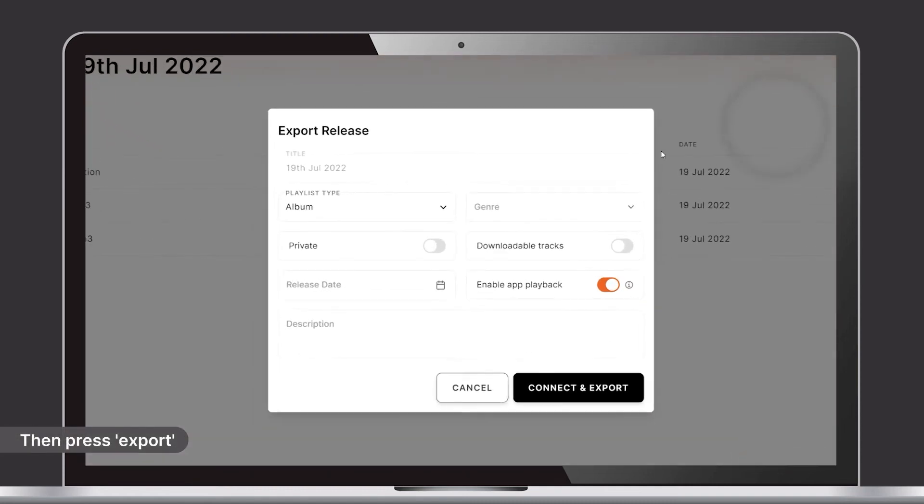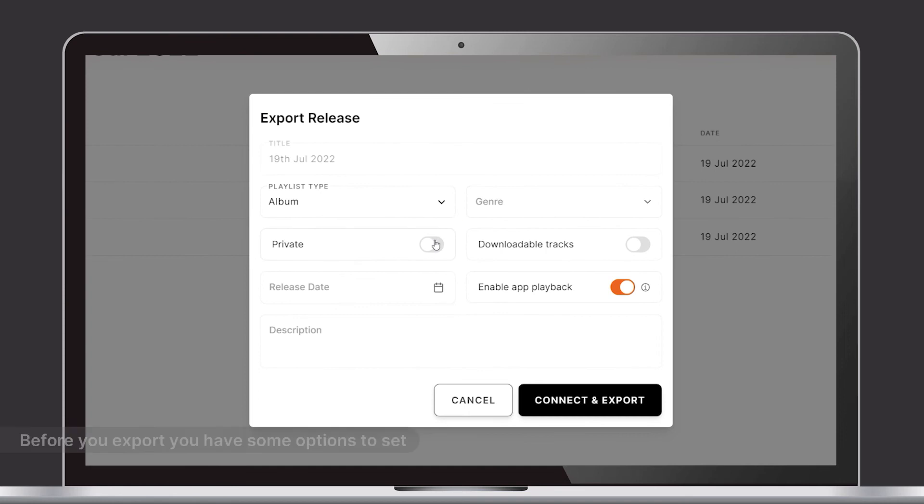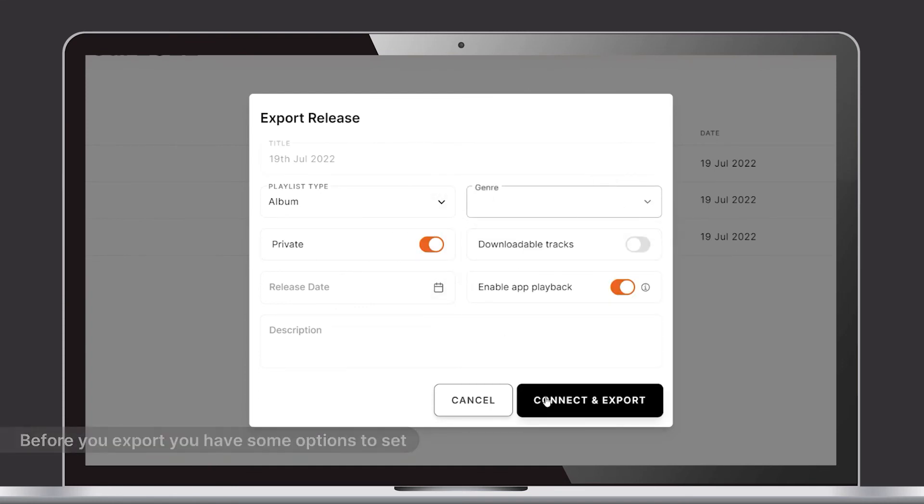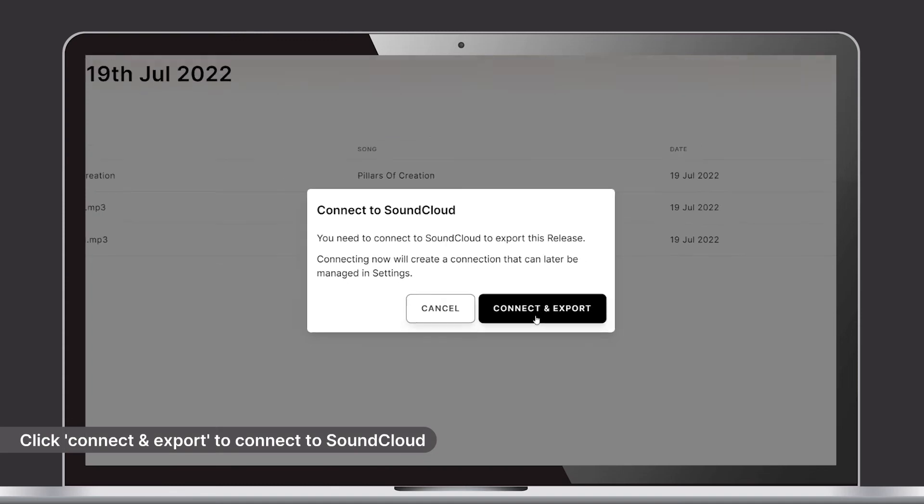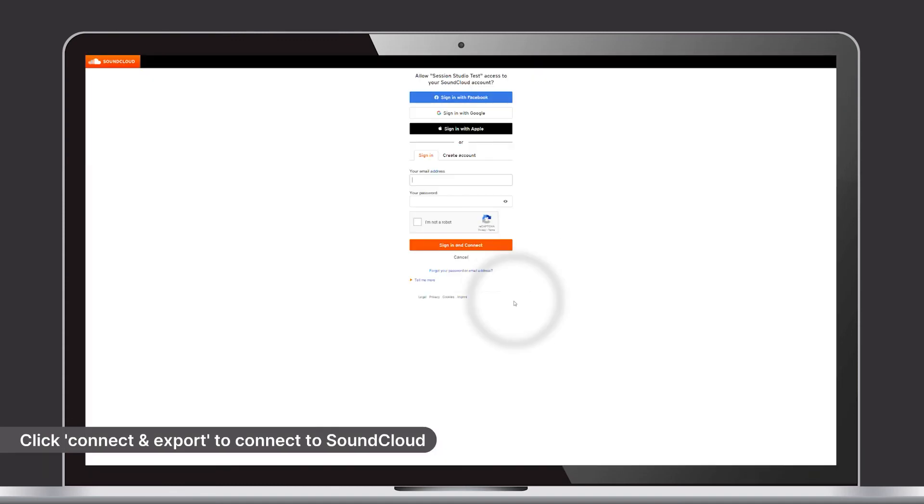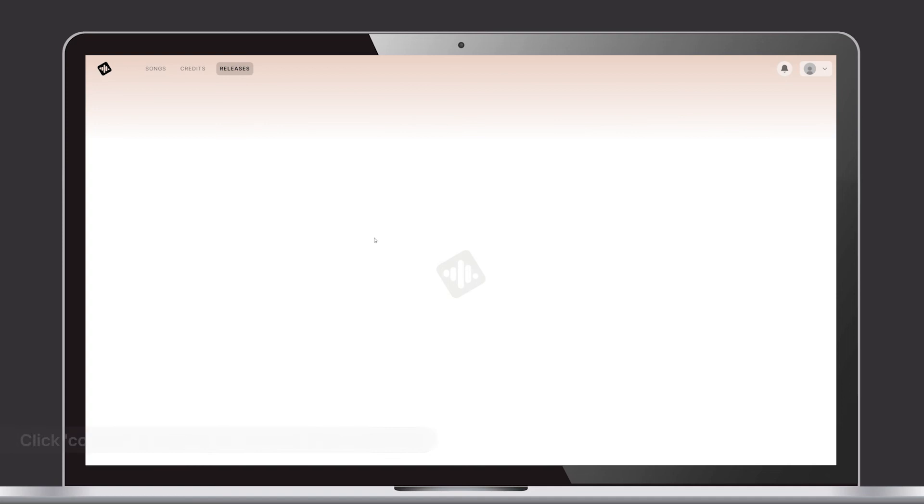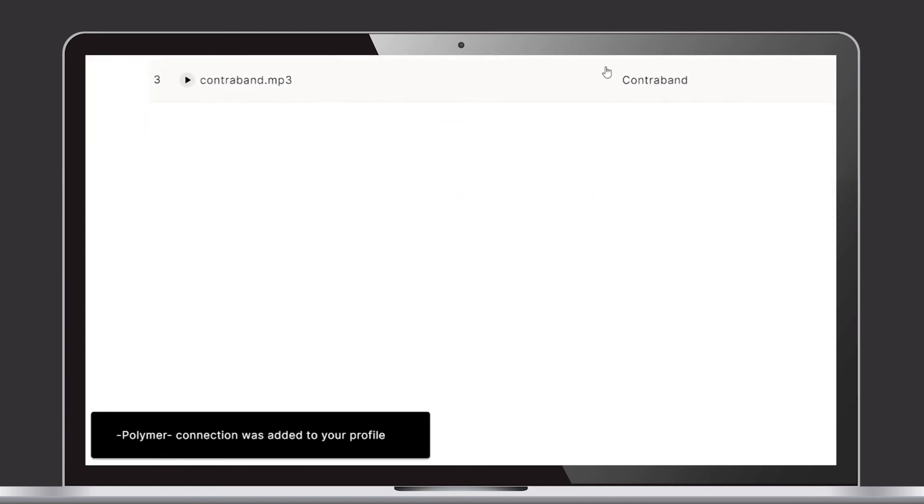Before you export, you will have some options to set. By clicking Connect and Export, you're taken to SoundCloud to log in to your account, and your release will be uploaded shortly after.